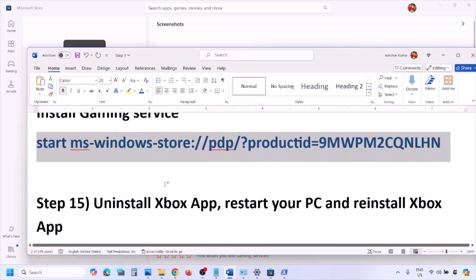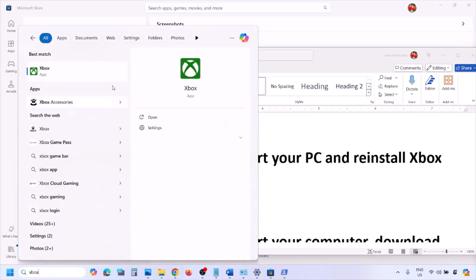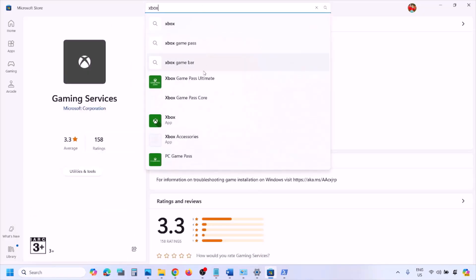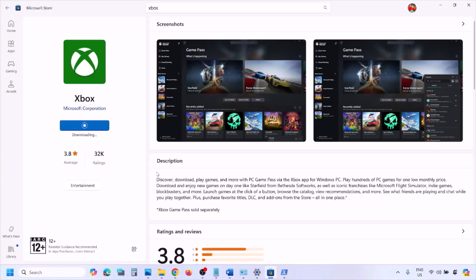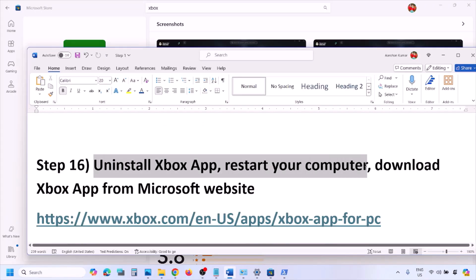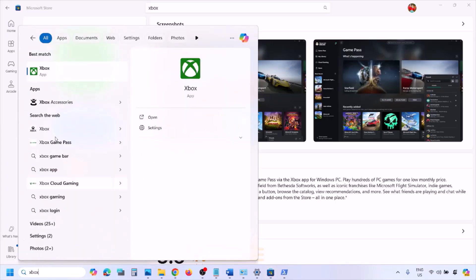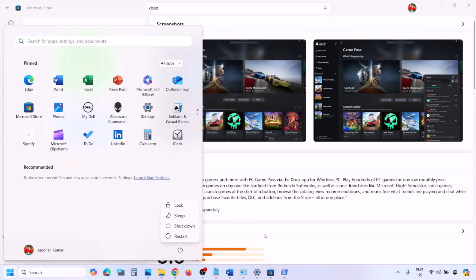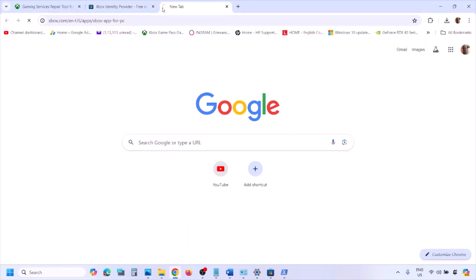The next step is to uninstall and reinstall the Xbox app. Type 'Xbox app' in the Windows search box, right-click on Xbox app, click Uninstall, then click Uninstall again. Once uninstalled, open Microsoft Store, search for 'Xbox app,' click on it, and install it. Check if the issue is resolved. If still not working, uninstall the Xbox app again, restart your computer, and after the restart proceed to reinstall from the Microsoft website.